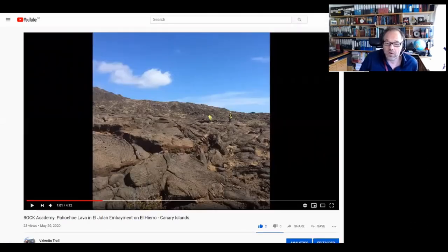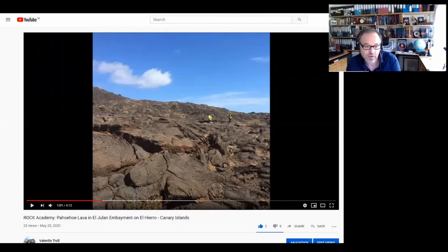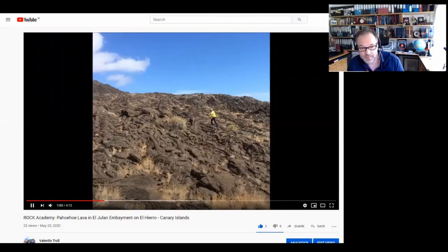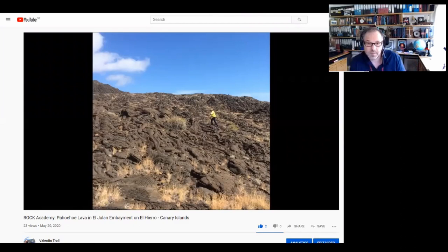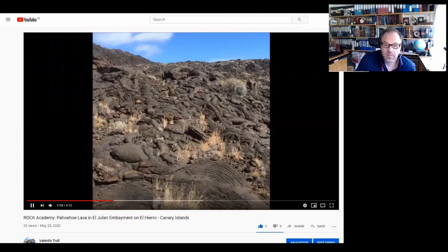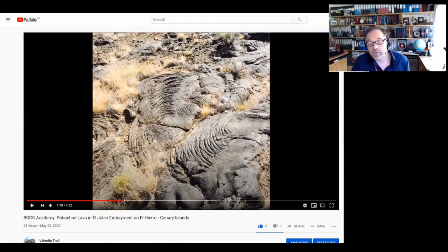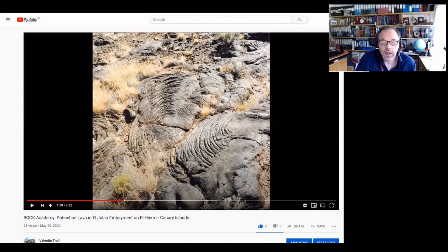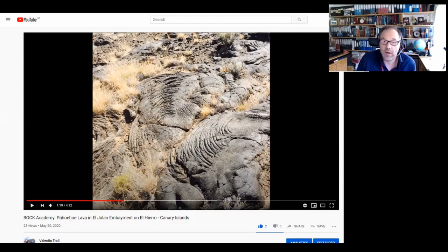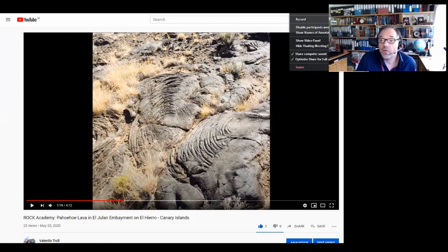Moving on to outcrops: here are pictures I took a few years ago from El Golfo in the Canary Islands. This is just a slideshow — you can have voiceovers or add extra text to point out certain features. If you make them short — two, three minutes — these are great visualization tools in your practical class or even in your lectures, because Zoom allows you to quickly switch from screen to screen.